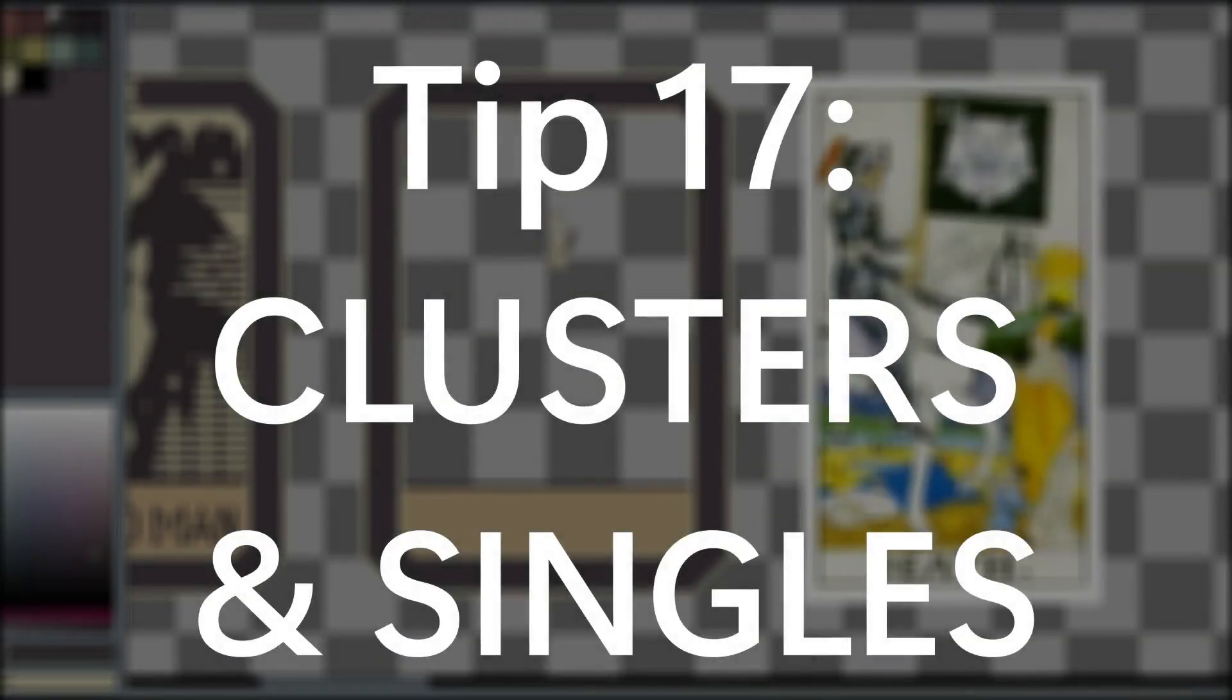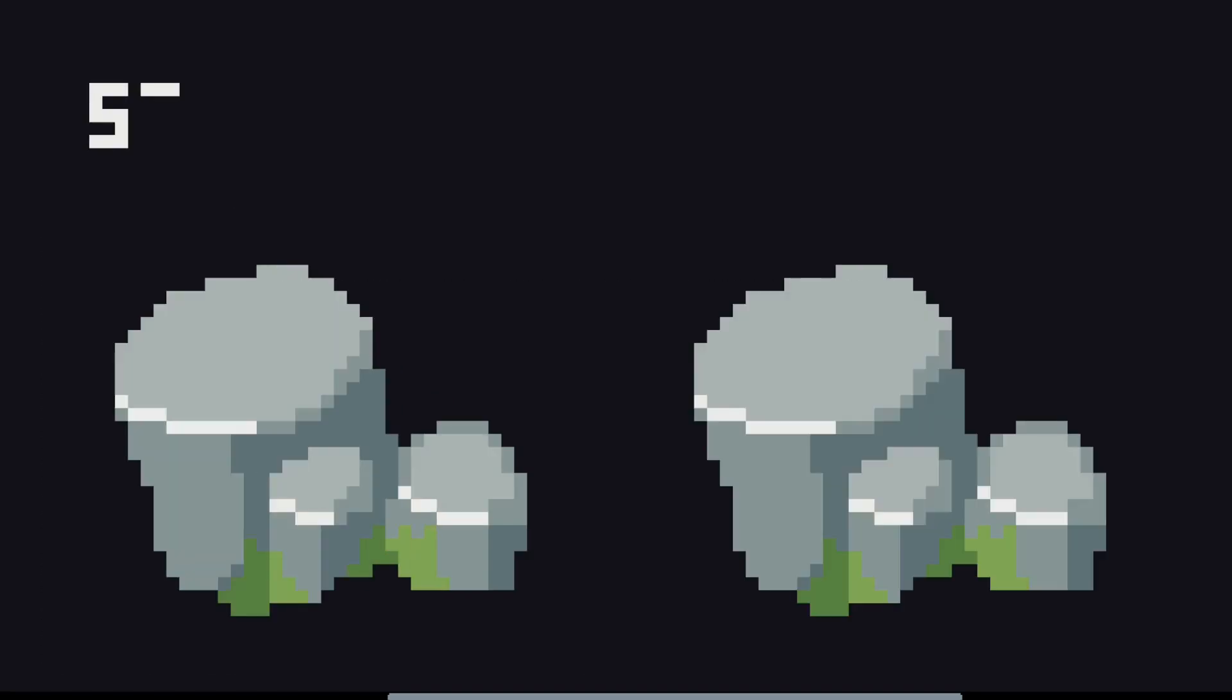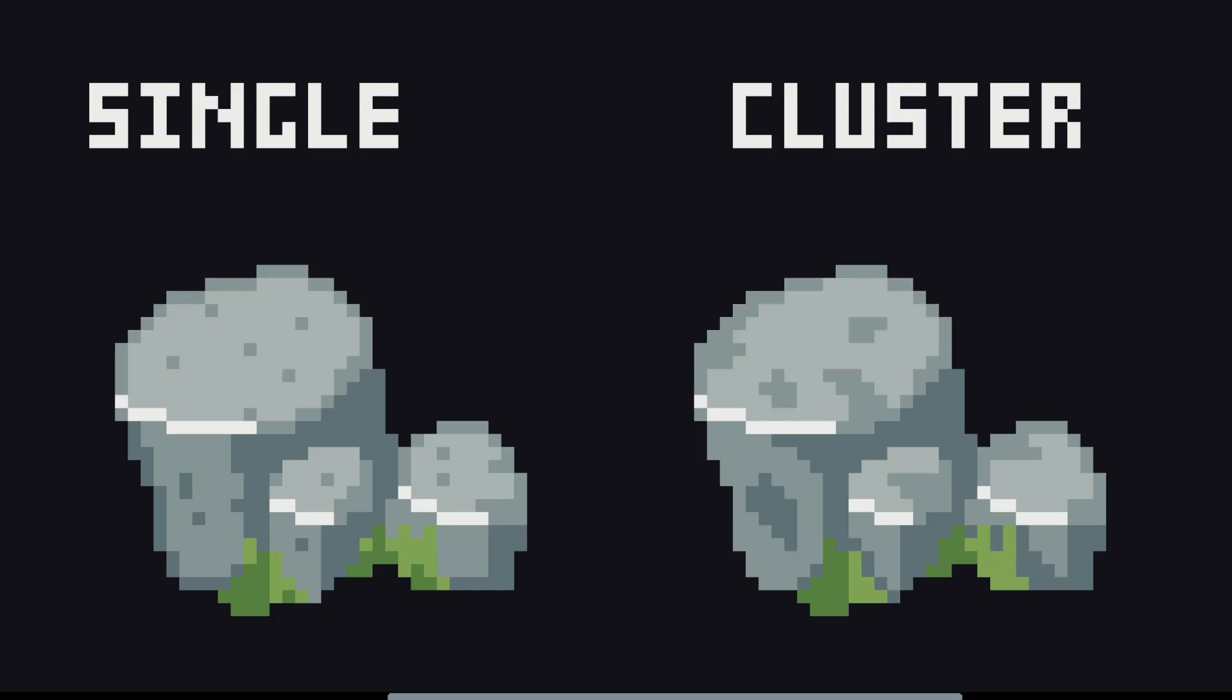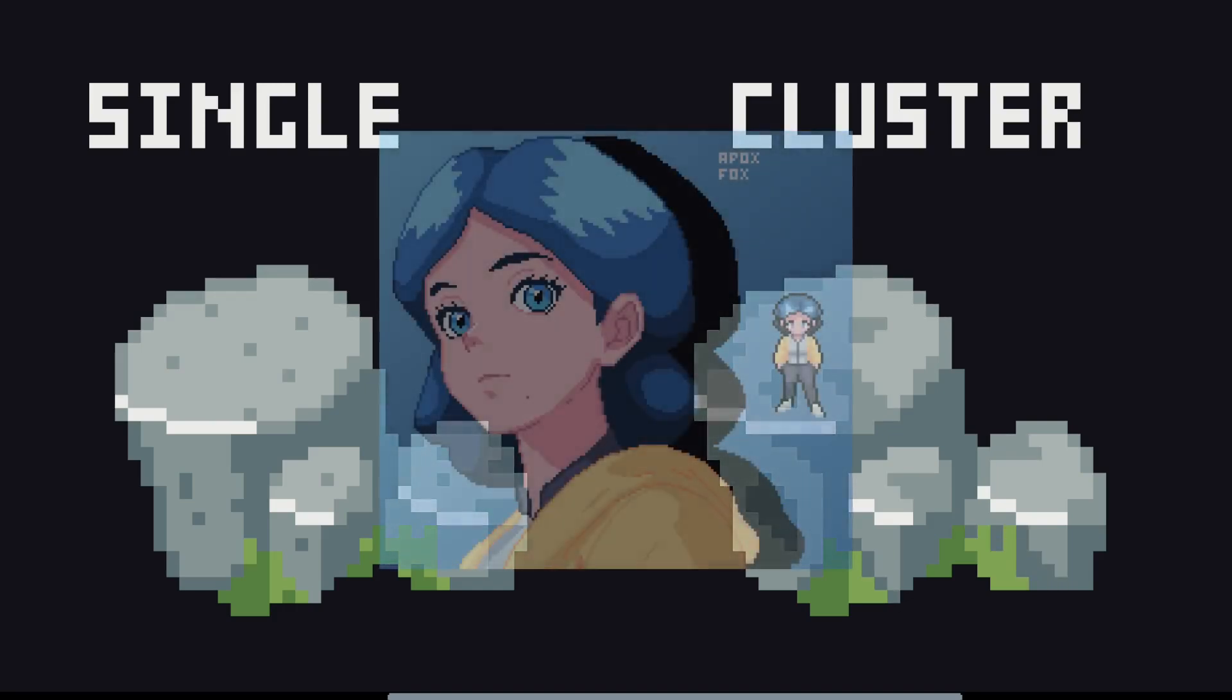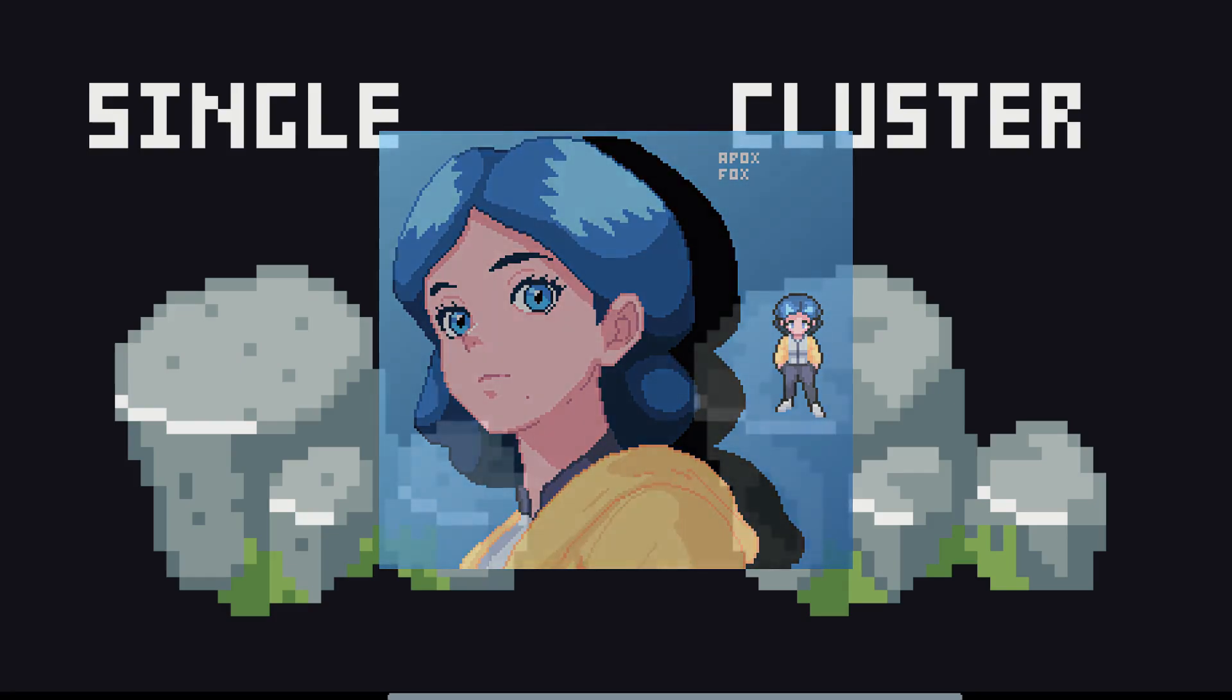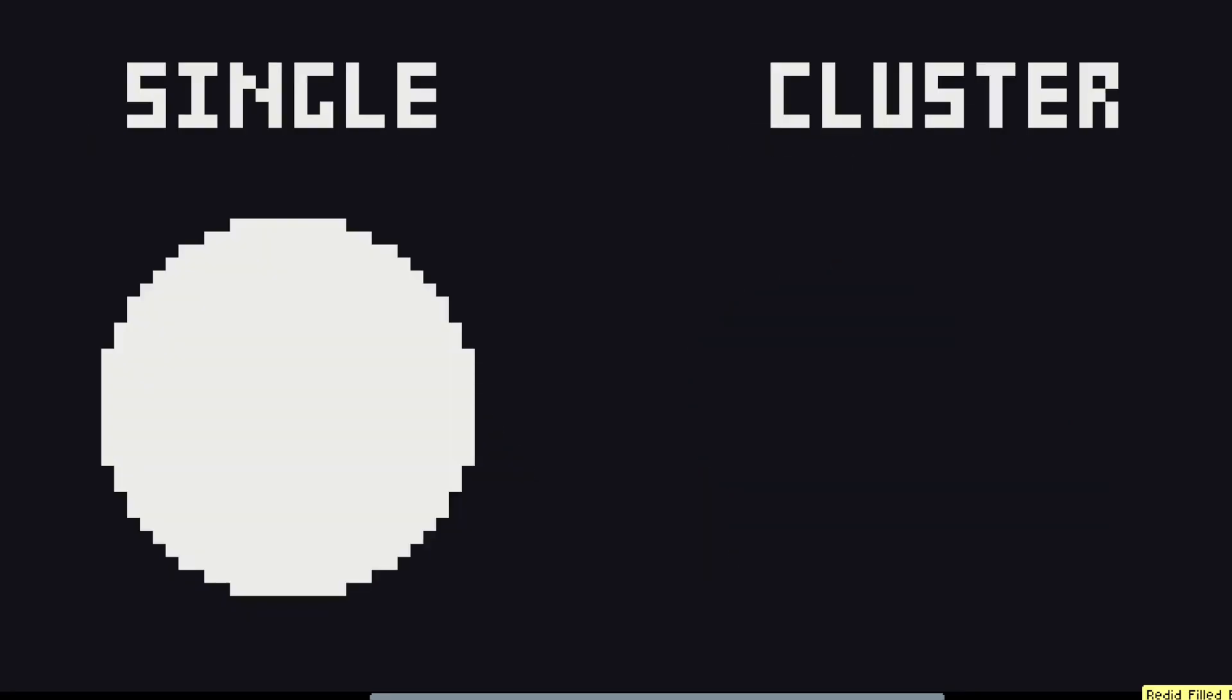Here's another important lesson that took me a very long time to figure out. When detailing your pixel art, there are two options. You can either use single pixels or clusters of pixels. Single pixels are used to draw attention to a specific area of your sprite. For example, in the portrait for the main character of my game Remrunners, I gave Junebug a one pixel mole on her face, and it's an intentional design choice, so I don't mind if it draws your eyes to it.